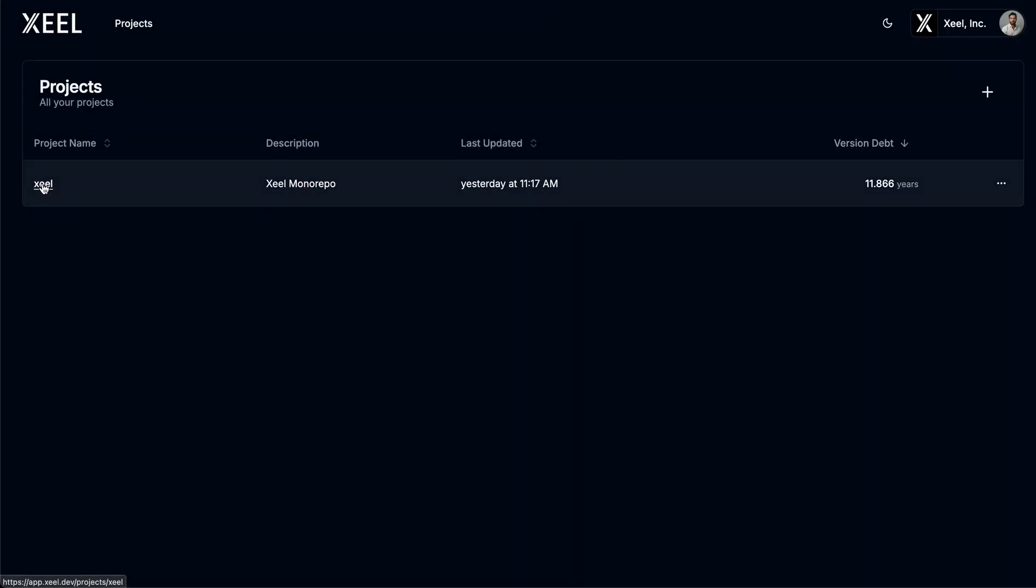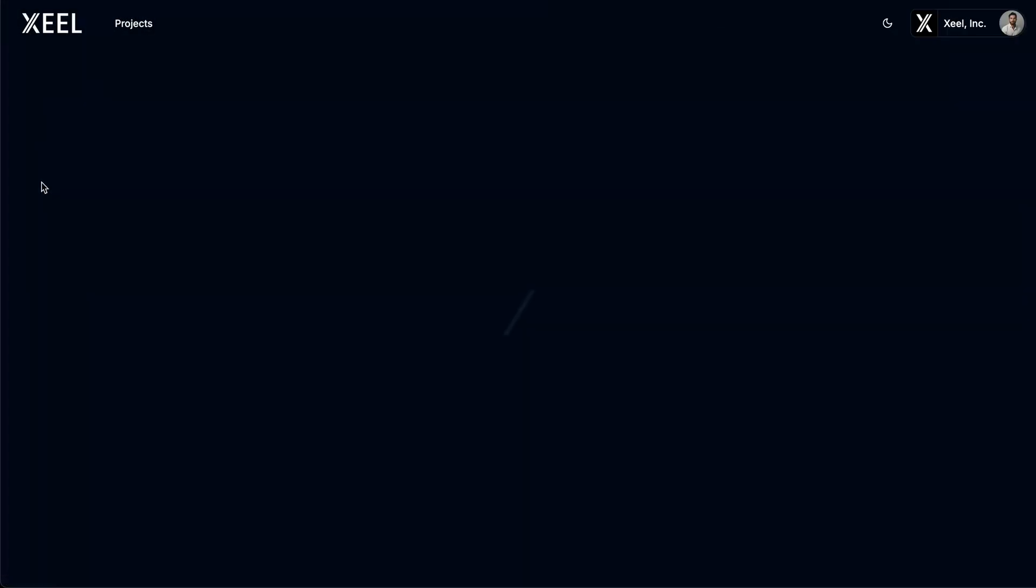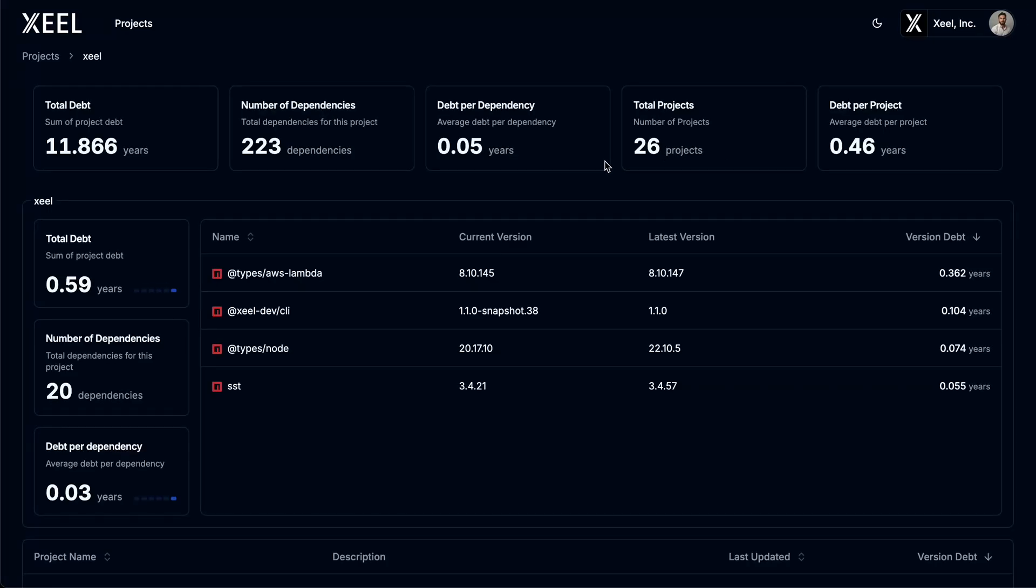Let's take a closer look at the project dashboard. This overview provides a breakdown of your root project and its subprojects, as well as a top-level summary of all the version debt metrics.